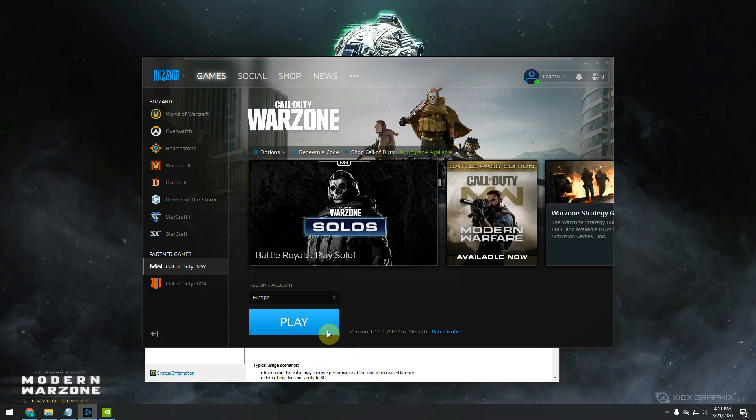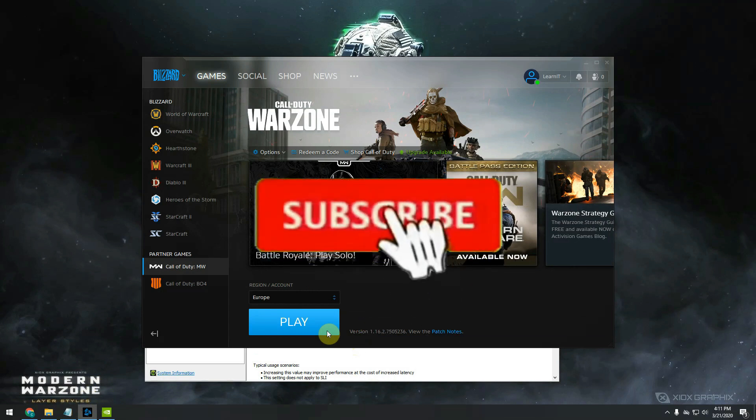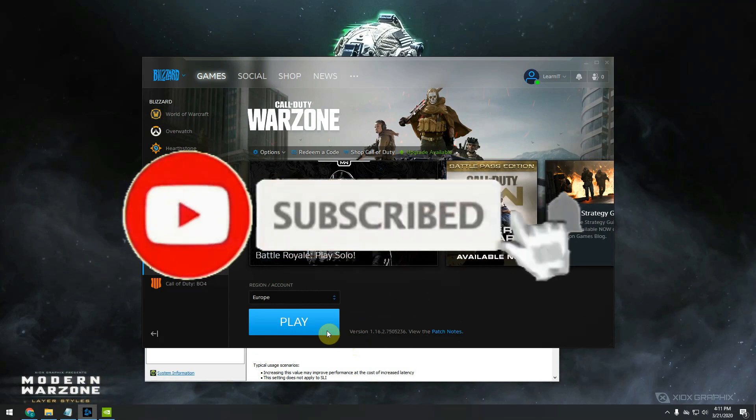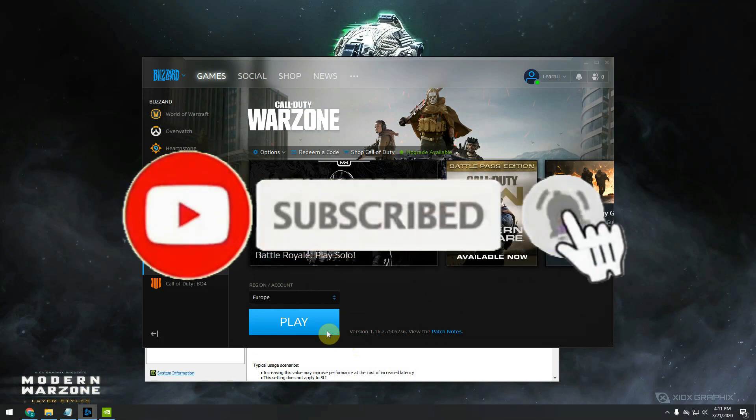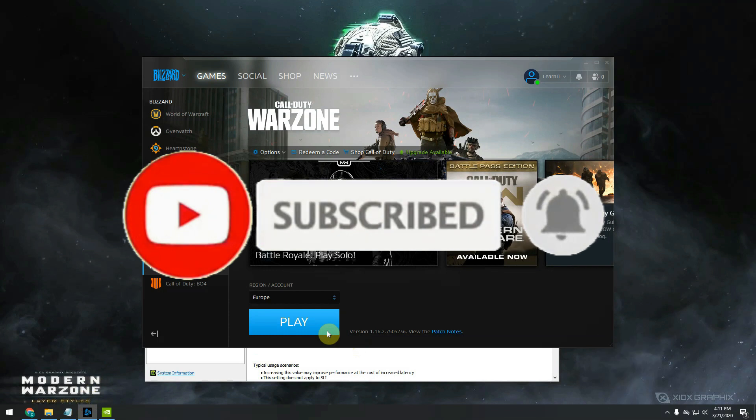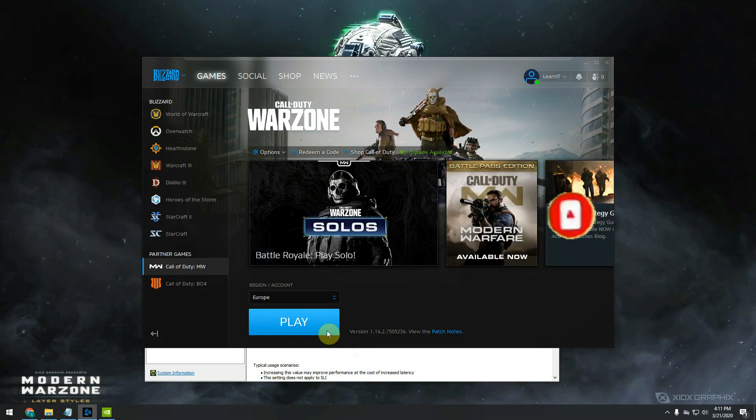If this video was helpful for you, don't forget to subscribe, hit the like button, and also share it with your friends because many out there still have this issue and I think it would be a big help for them as well.